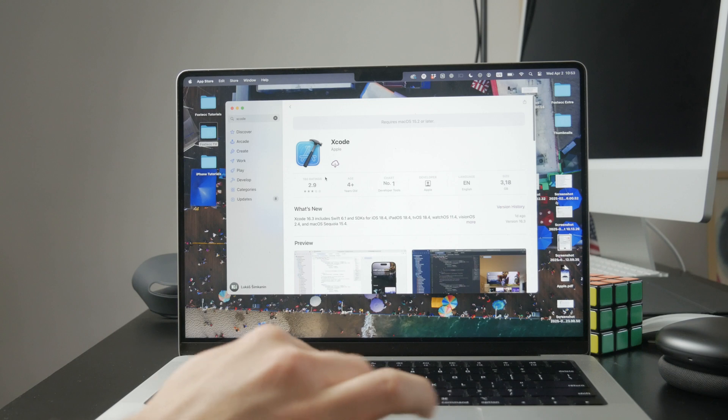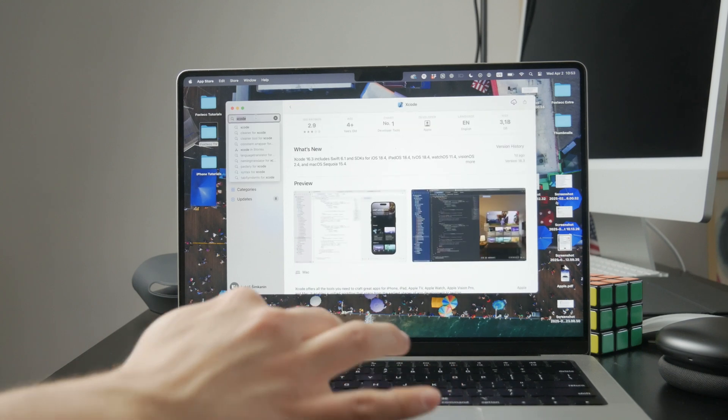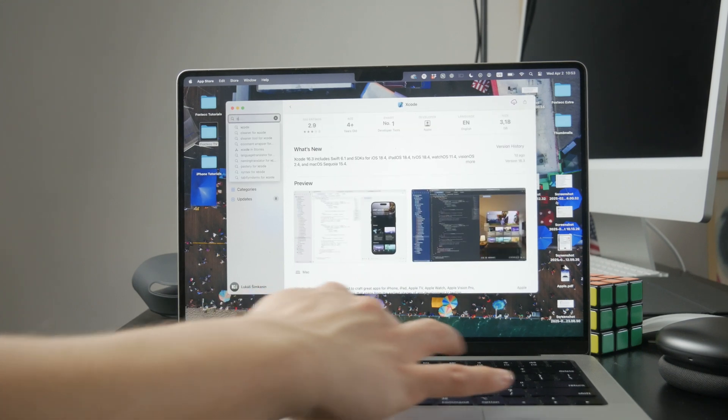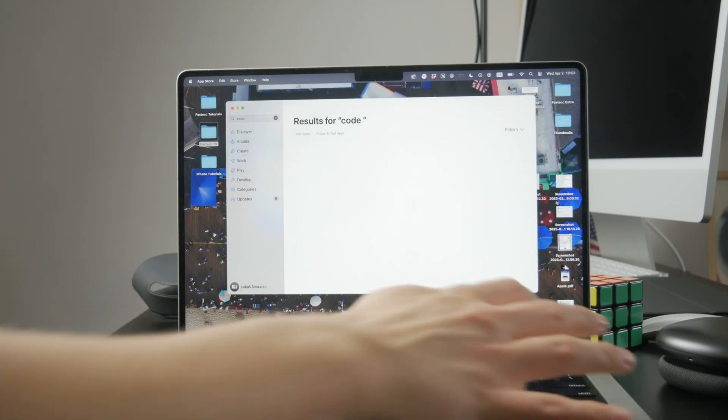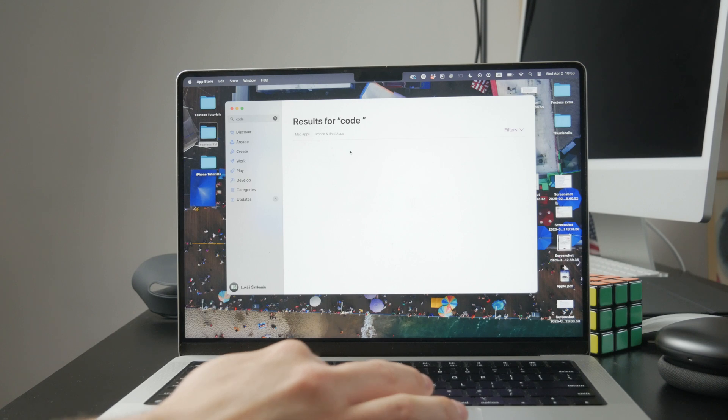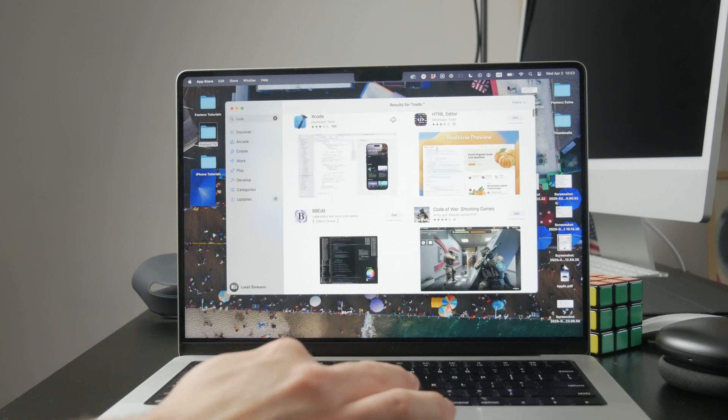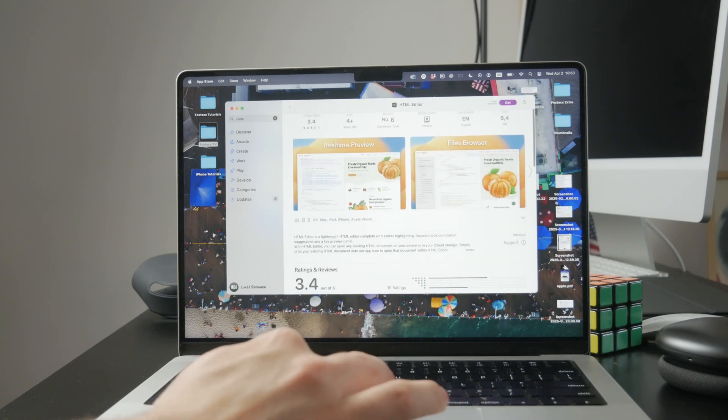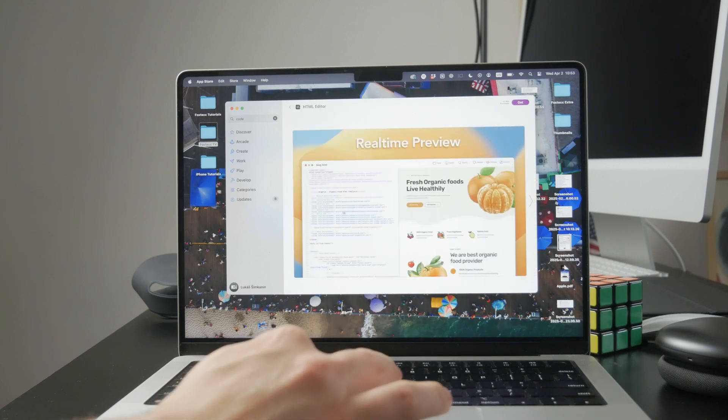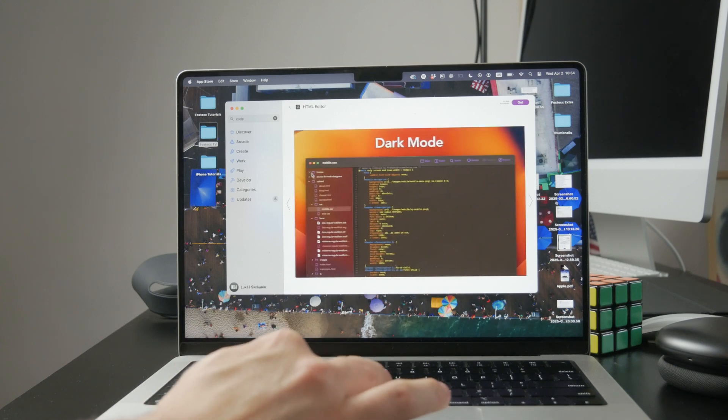Some popular options include Visual Studio Code and Sublime Text. You can also use the built-in text edit app, but make sure it's set to plain text mode, otherwise it won't work well for code.